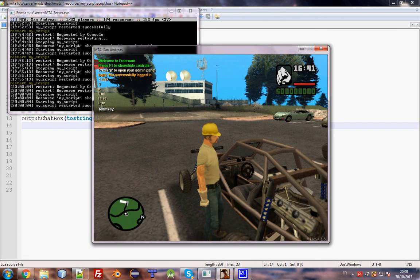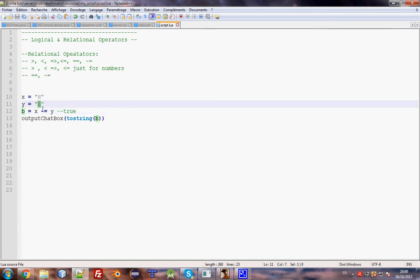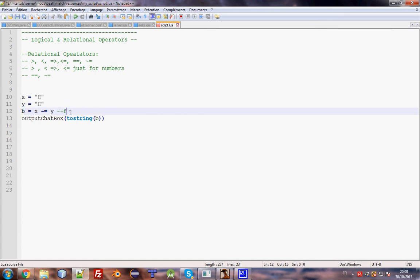The output said true, so the comparison is true. If we change the value to something different, it will be false. If we use `==` instead of `~=`, it will be true again.